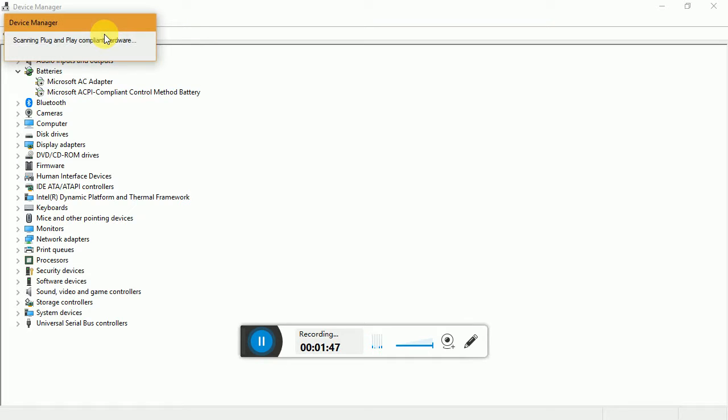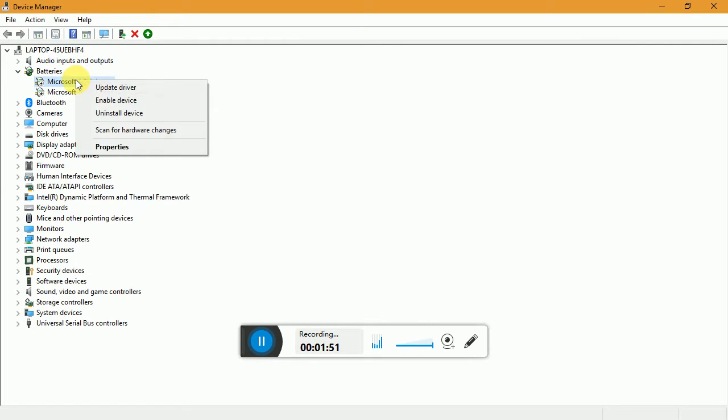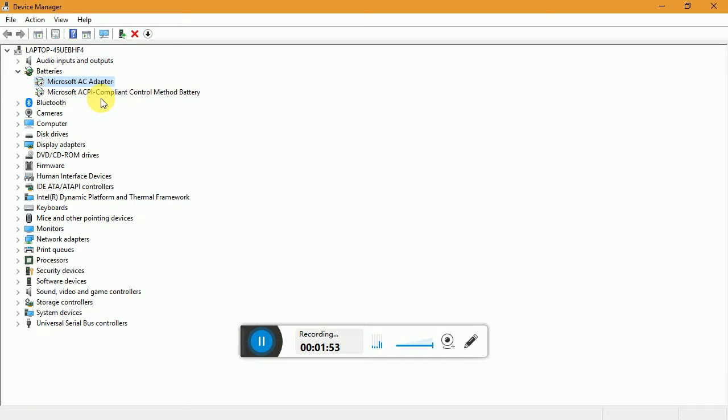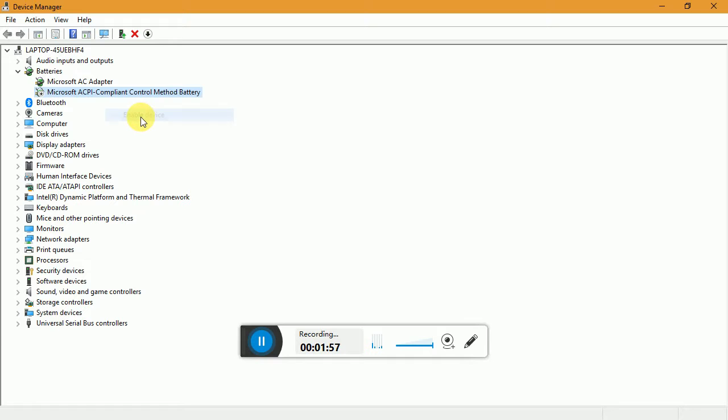Then what you're supposed to do is click on 'Scan for hardware changes.' Let it scan. Now again you have to click on Enable Device for the above one and same for this one, enable device.